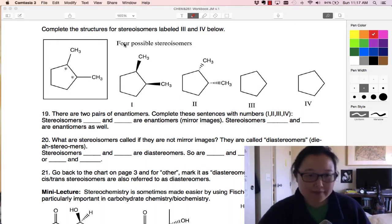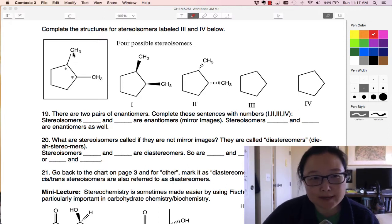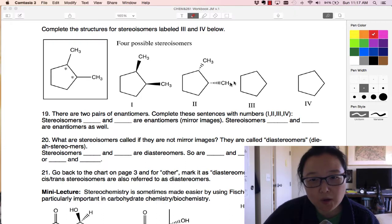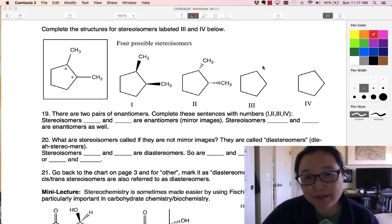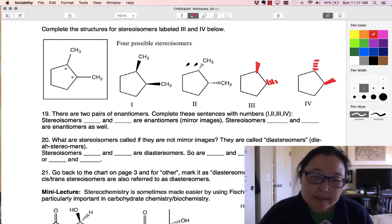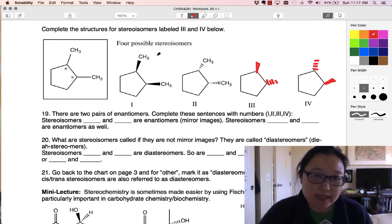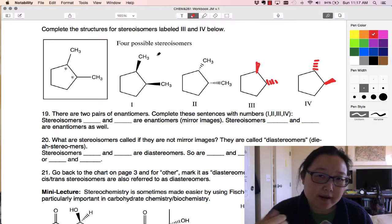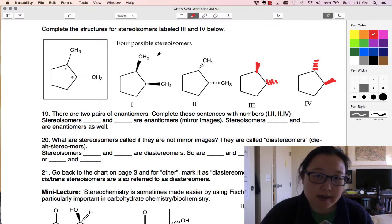So I've got a possibility of this being up or this being down, or we could have one of each. Let's draw those in. Cis and trans is an example of what we call geometric isomers. What we were looking at before are optical isomers, which aren't necessarily cis or trans.